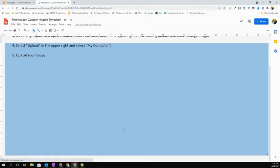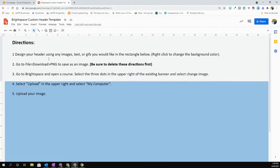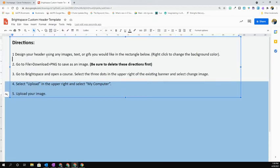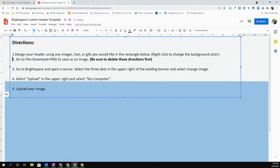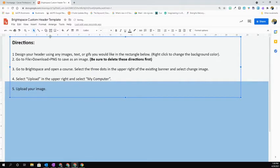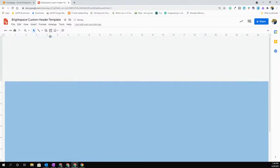You'll see when you open this that it is a large blue rectangle. Directions are across the top. You're going to want to make sure that you delete those directions before you do the final save. So I'm just going to click on that box up here and delete them.